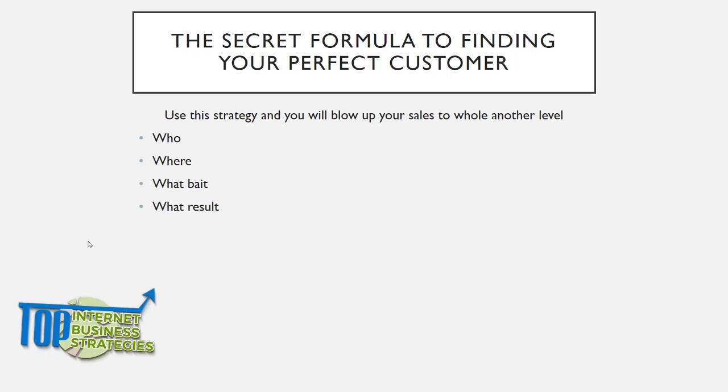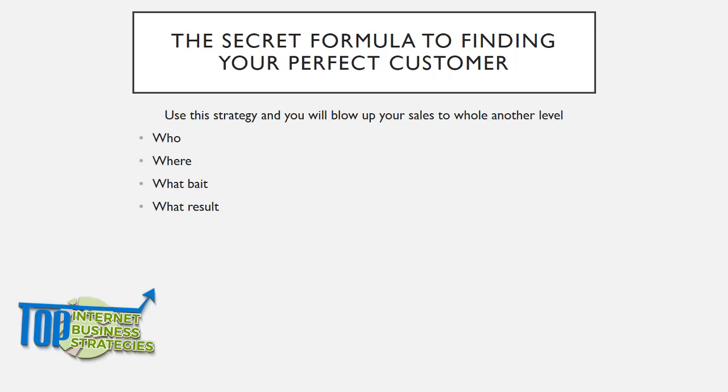It's going to help you grow your business using cutting edge online strategies. No matter what your business is, you can apply these strategies and your sales will blow up to another level.